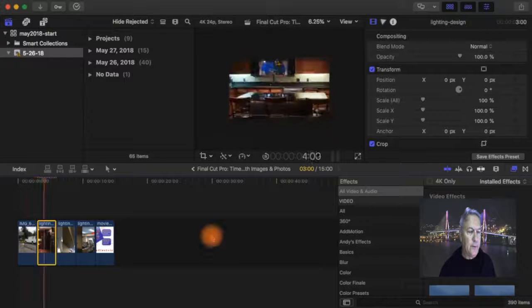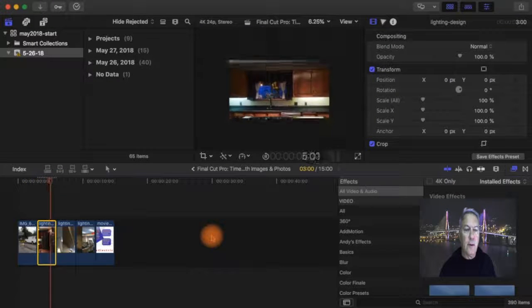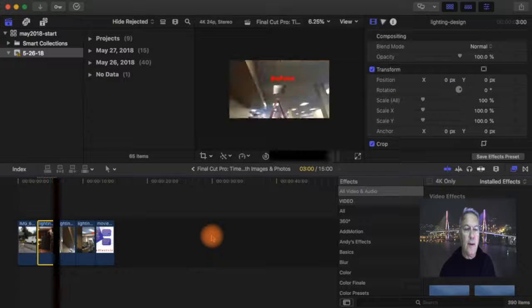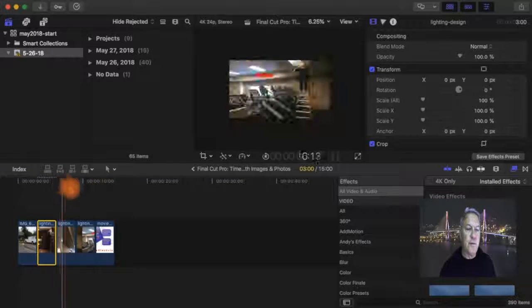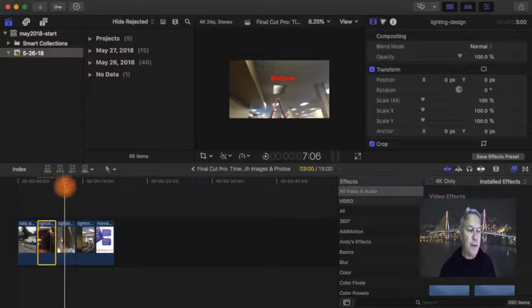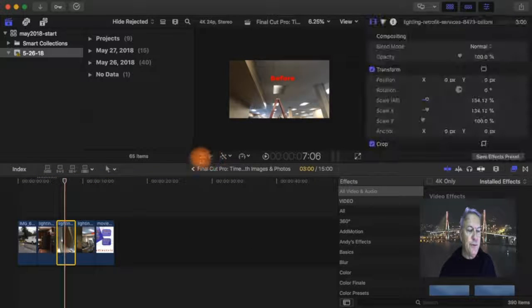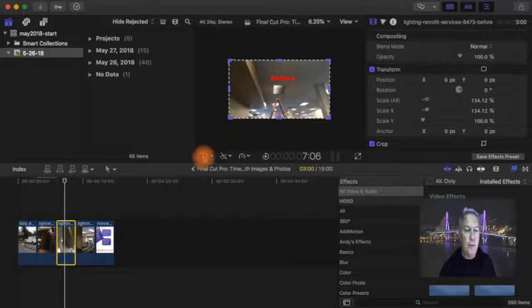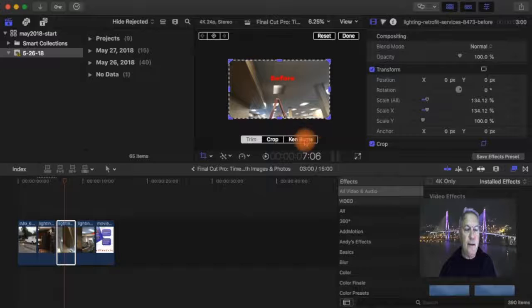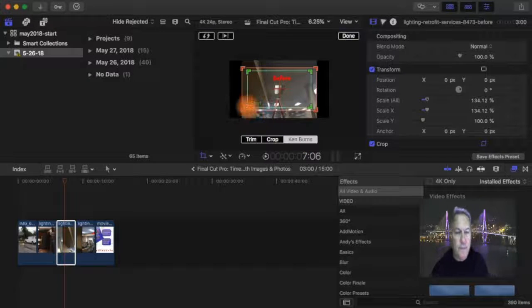Now on this one you've actually gone from the top of the slide to the bottom. Let's do something a little different on this one. We'll go to this slide. Ken Burns.